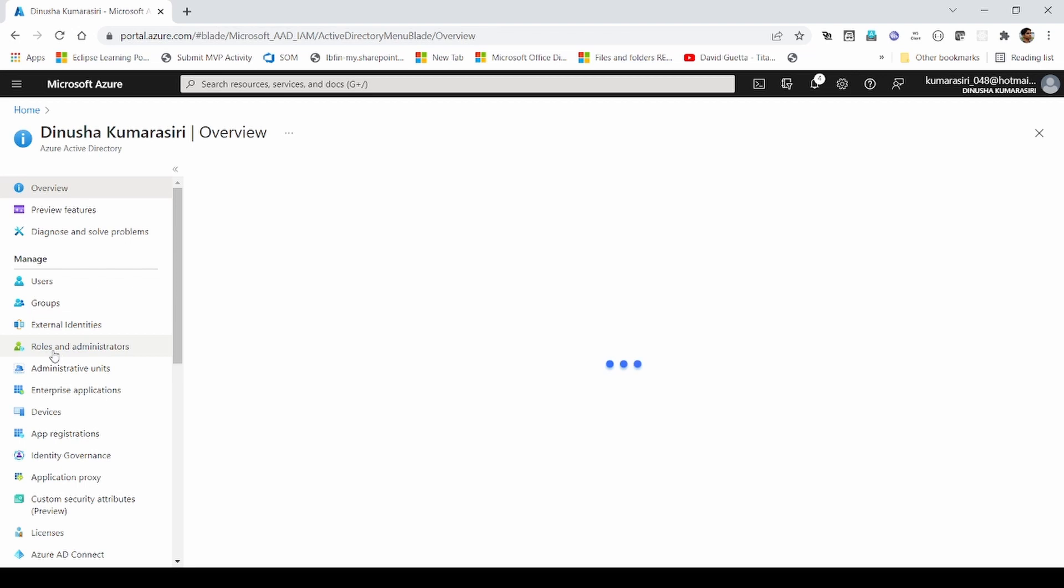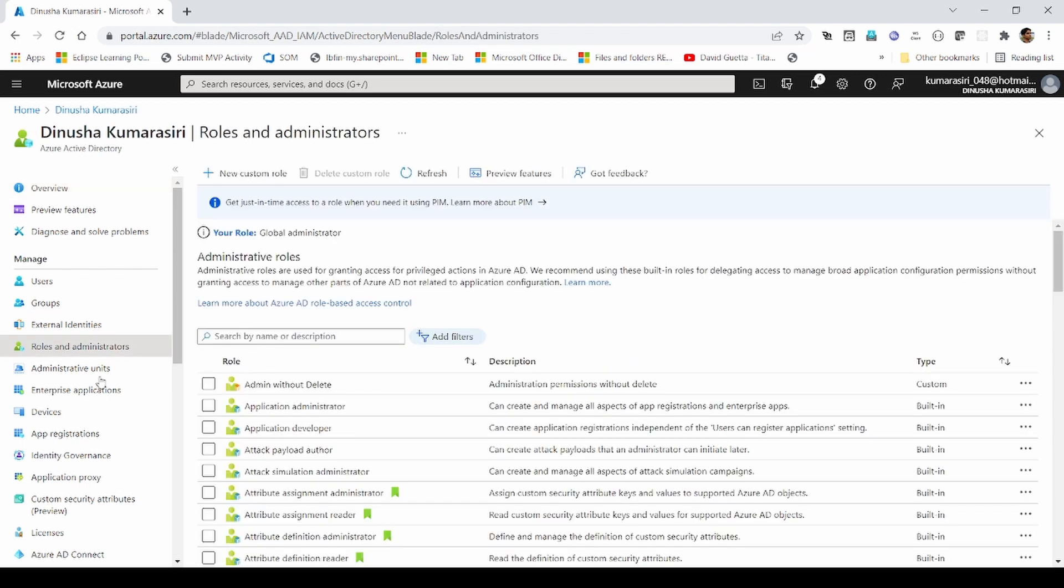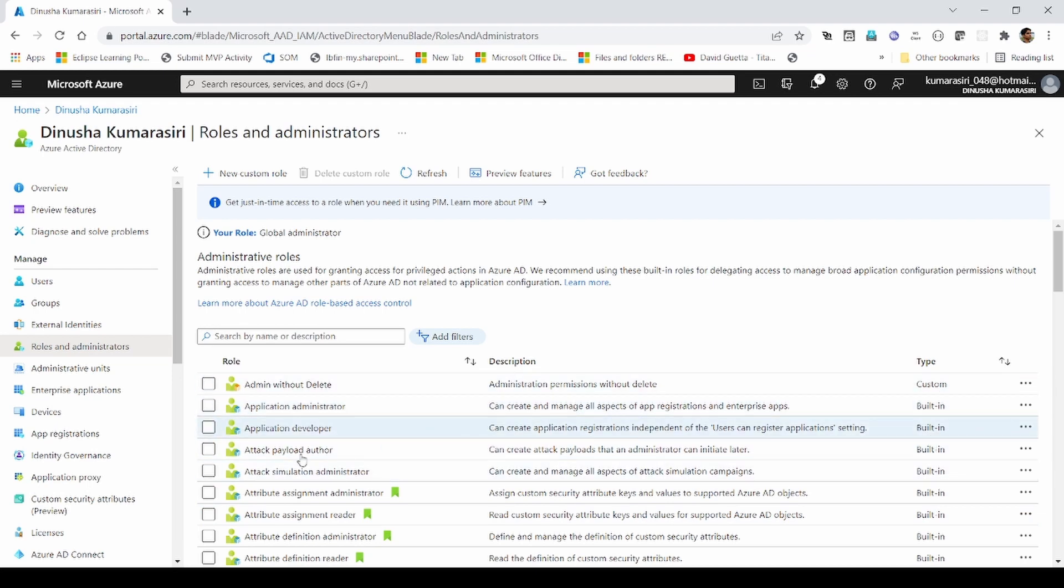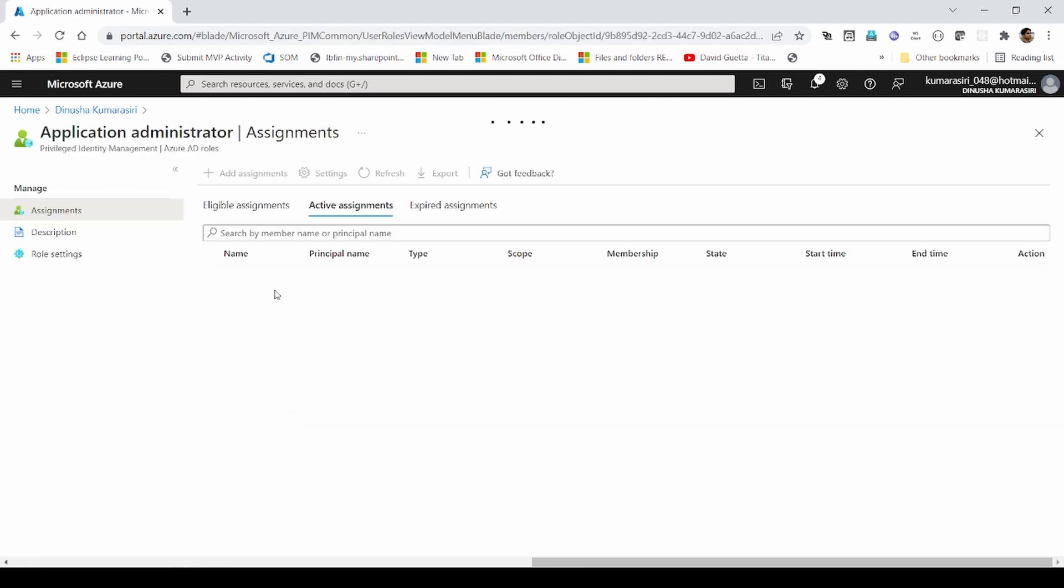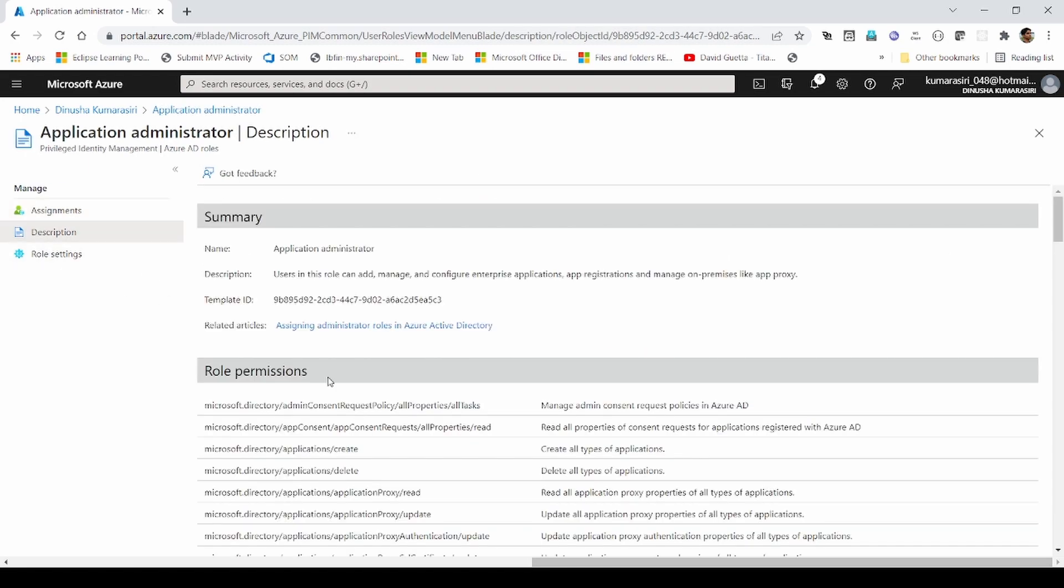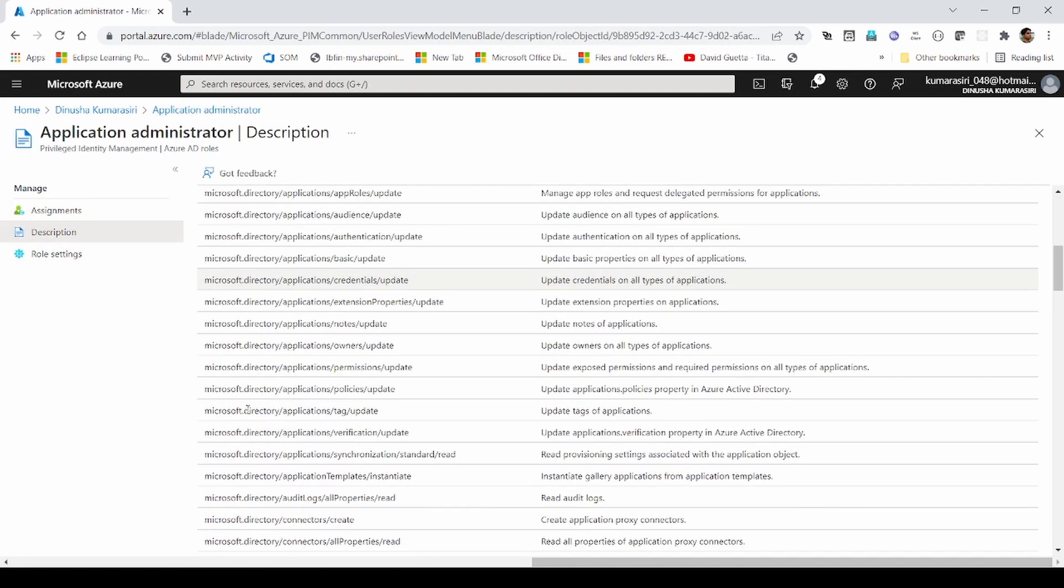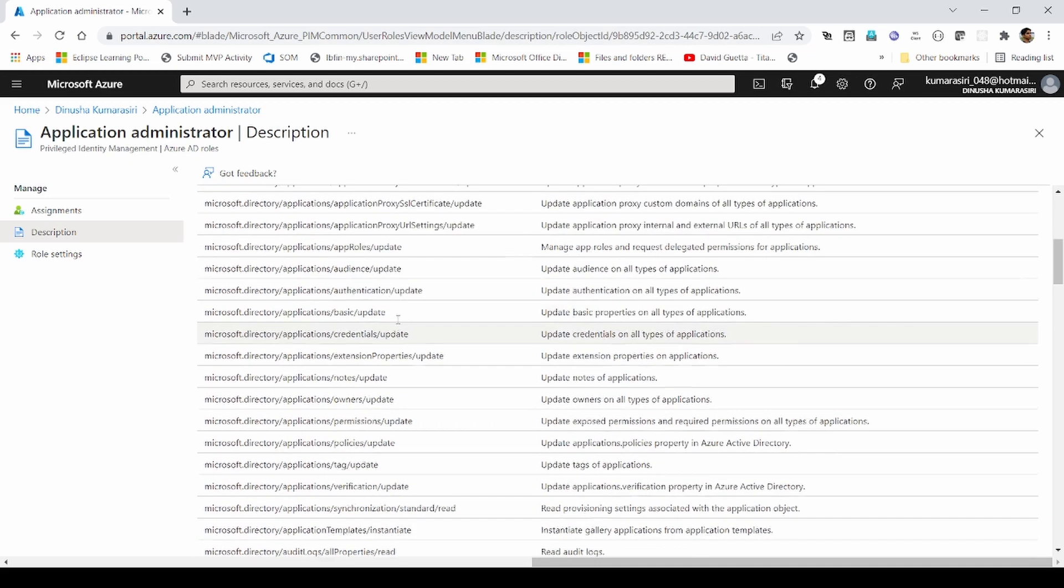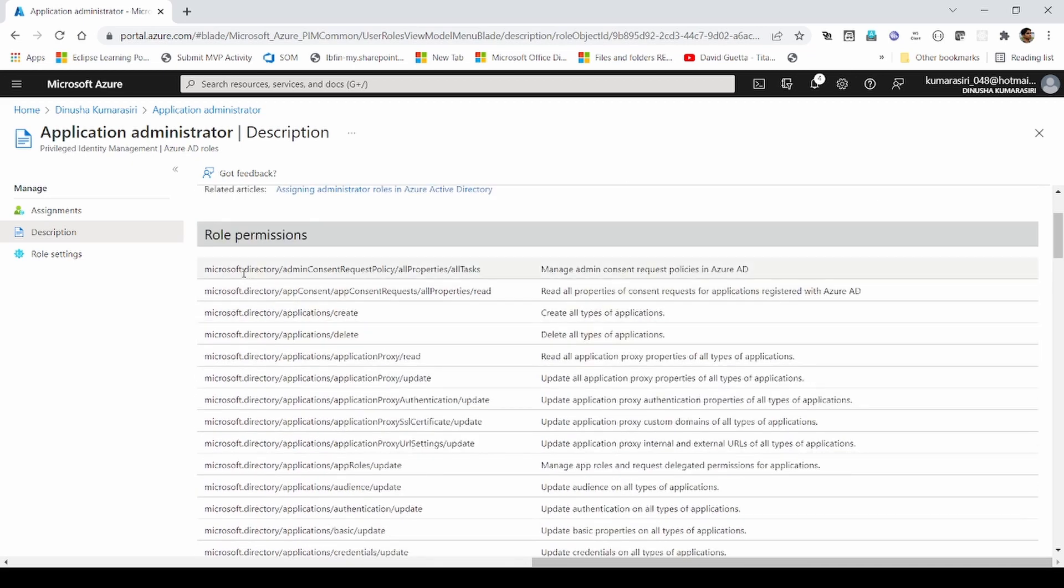Let's navigate to roles and administrators section. This contains built-in and custom roles. Let's go inside a role. If I navigate to description section, I can see all the permissions it contains. So those are the allowed items, allowed permissions I can have on this resource.